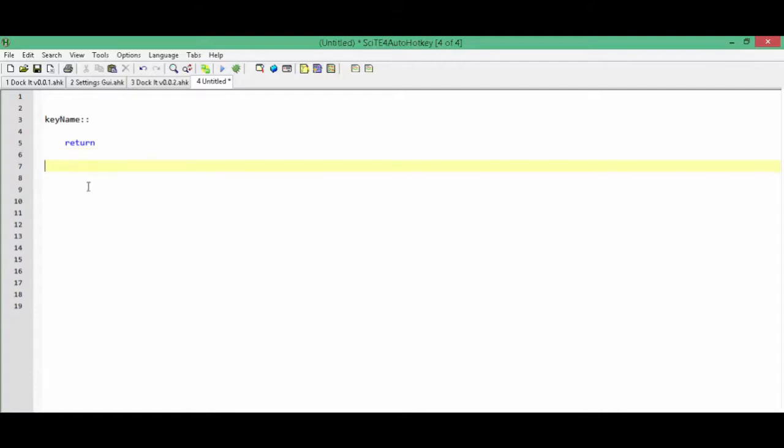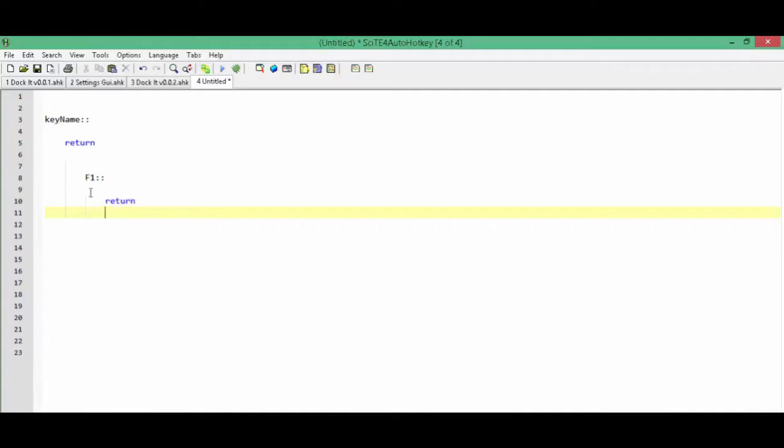Here is an example of using F1 as a hotkey. As you can see, I typed out F1 followed by two colons and then everything that's in between that and a return gets executed when you press that key.